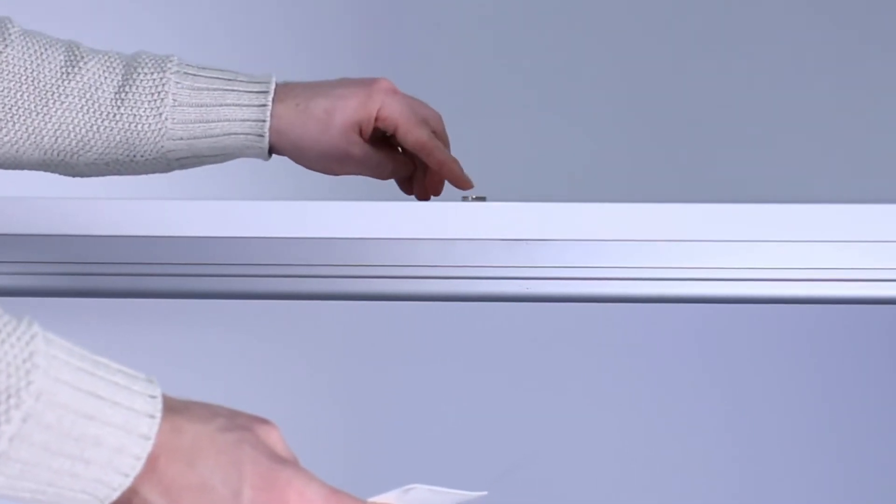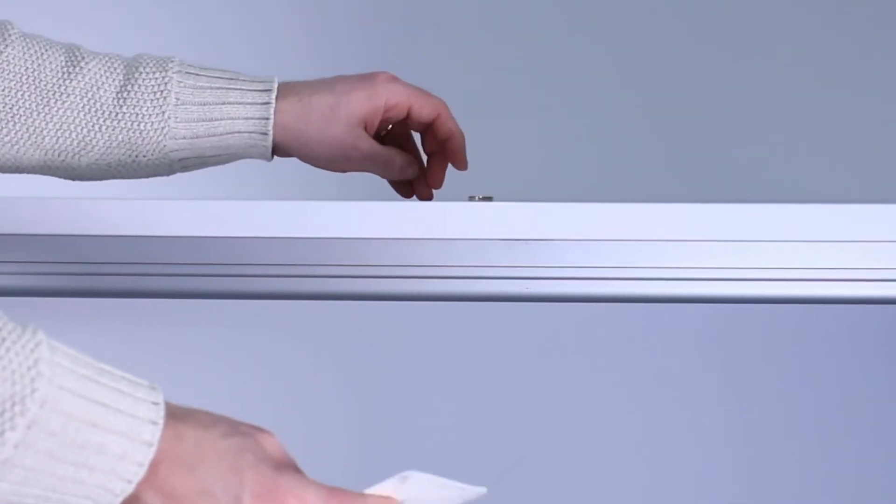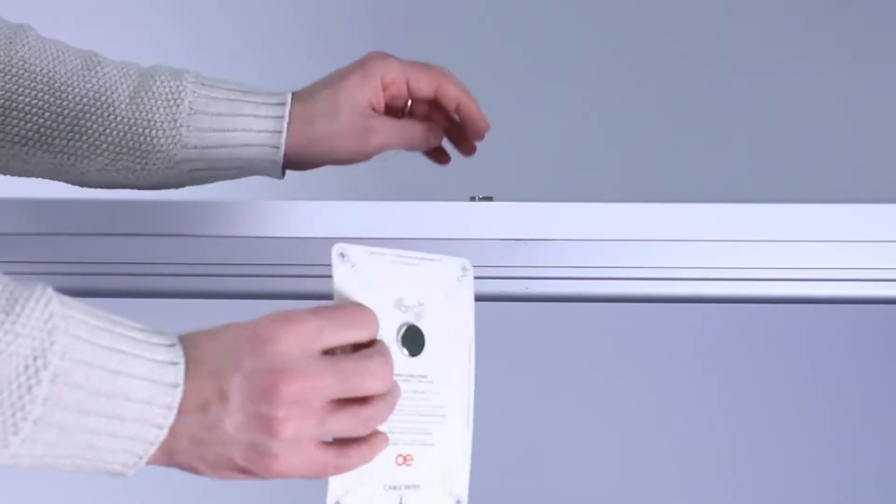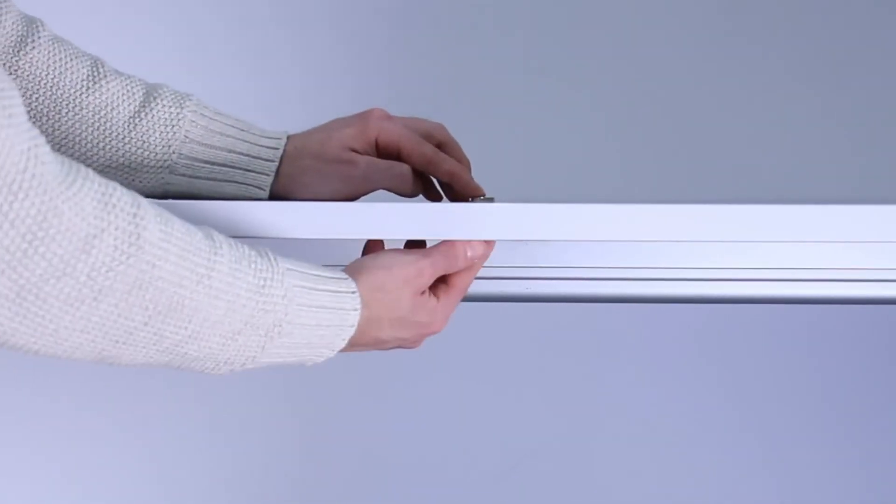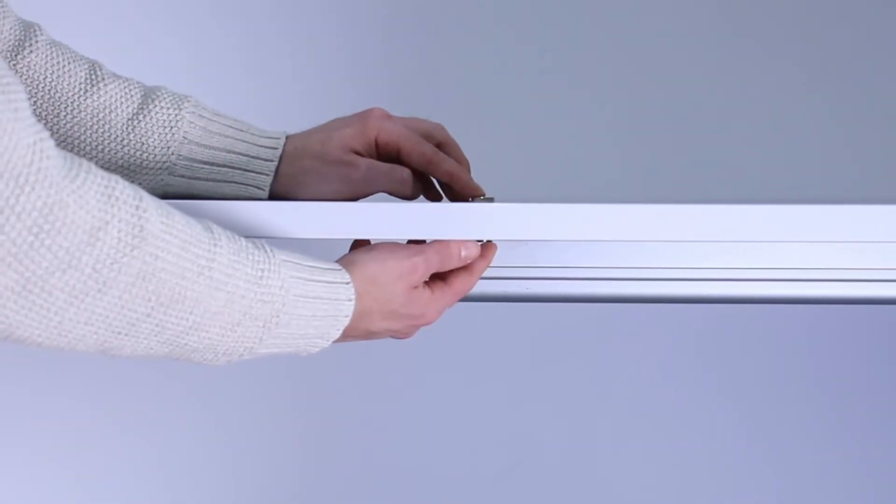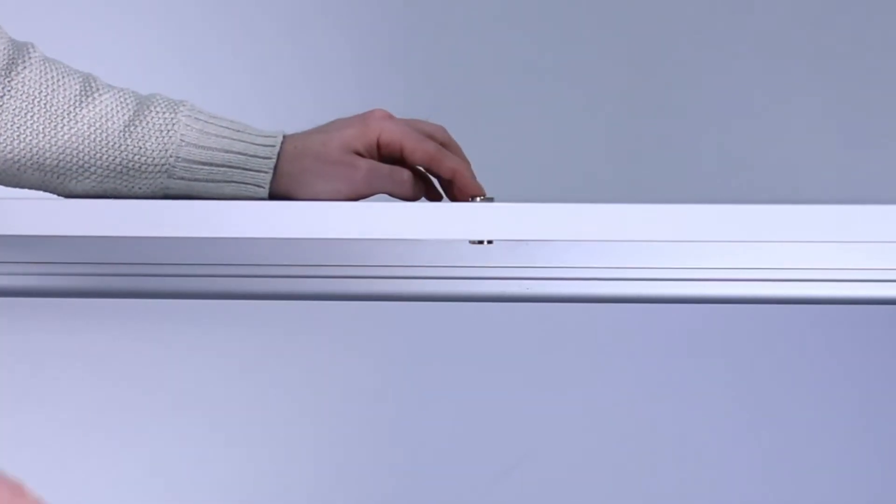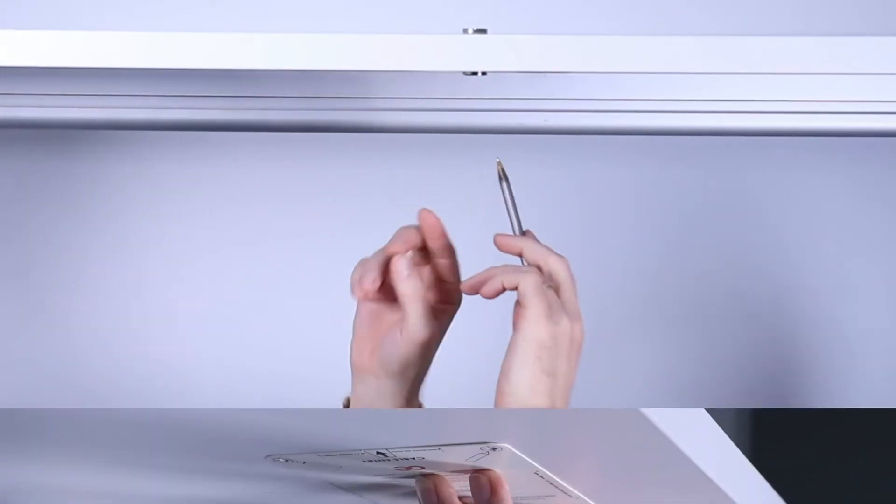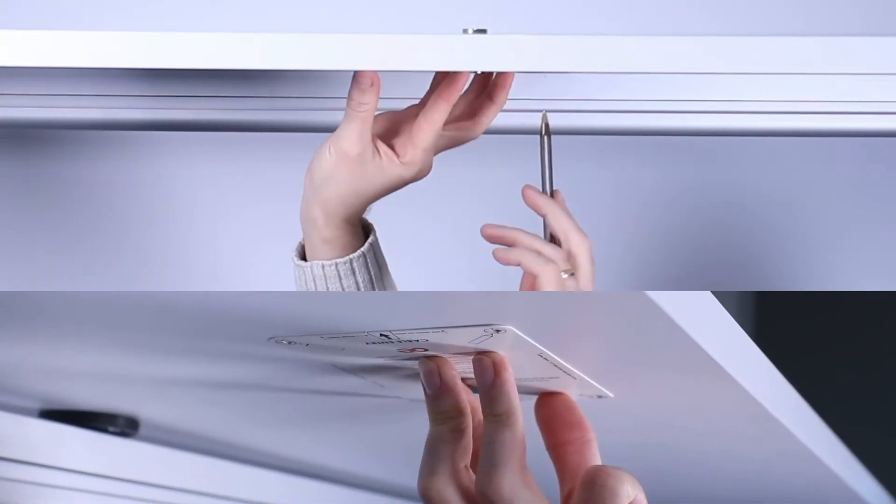We can then use the second magnet template to identify the screw hole locations. We simply mark the four screw holes using the template as shown here.